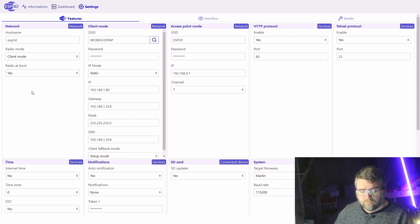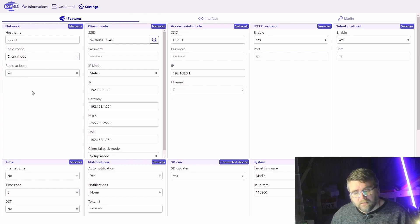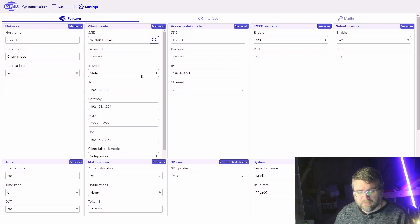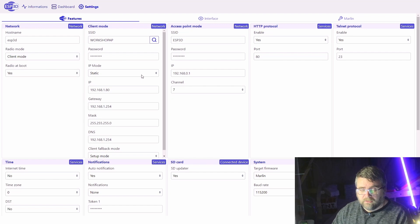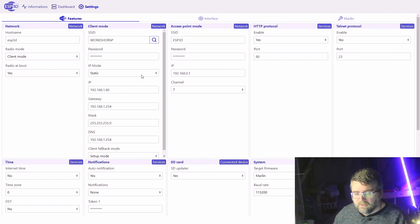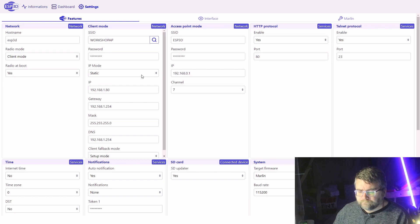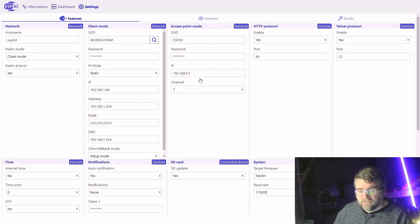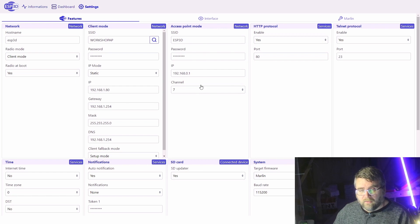You've got client mode as well where it'll connect to your local network based on the client mode configuration. I force the IP address here just because I don't want it grabbing a different address every time it starts up. Access point details if you do want to run it as an access point, it's all there as well.